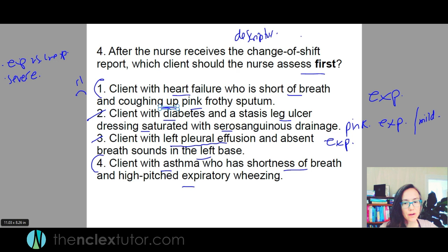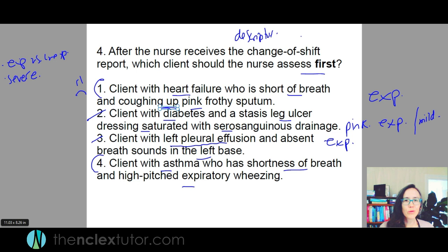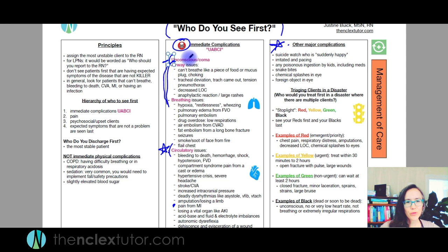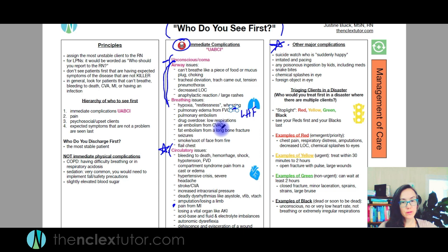Just going ABCs is the most bare-minimum strategy — it's not great when you have multiple airway issues. You have to have more detailed knowledge about immediate complications. The answer is number one. Looking at the airway issues in the nugget pages, pulmonary edema from fluid volume overload would be from left-sided heart failure. You'd want to go into the respiratory nugget pages and read up on what those immediate complications are.